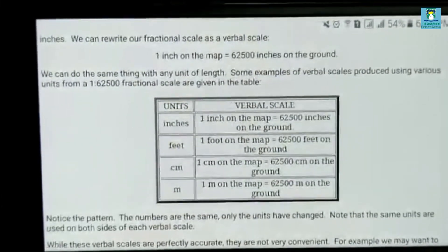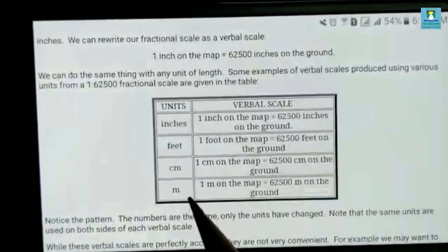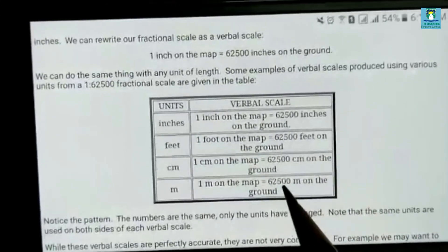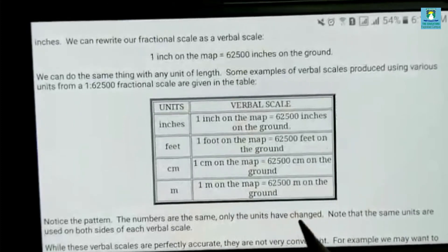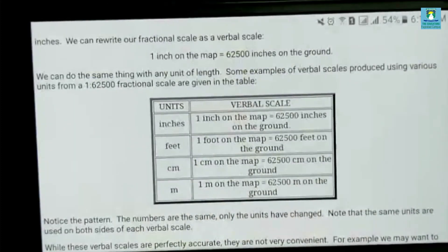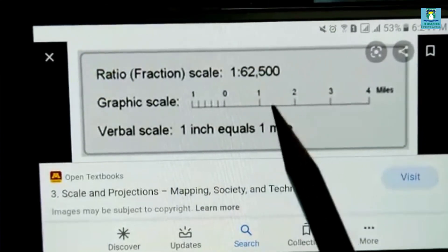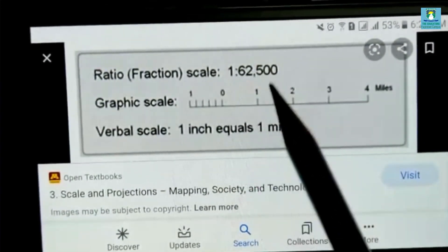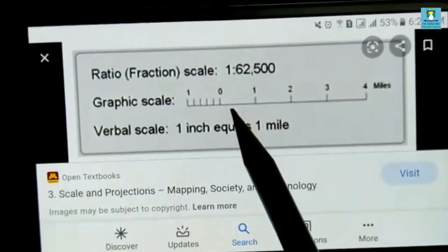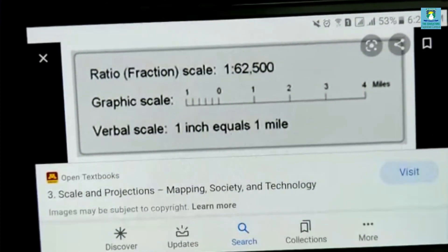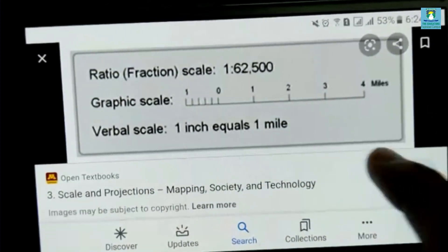Now look at this picture. This is the verbal scale: 1 inch on the map equals 62,500 inches on the ground; 1 foot on the map equals 62,500 feet on the ground; 1 centimeter on the map equals 62,500 centimeters on the ground; and 1 meter on the map equals 62,500 meters on the ground. The fractional scale shows 1:62,500, meaning 1 unit equals 62,500 units on the Earth.